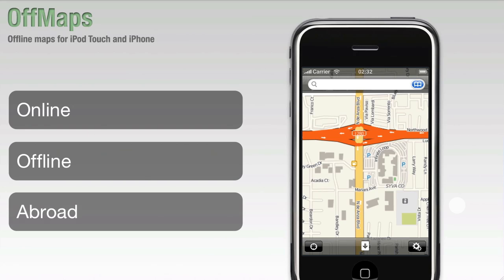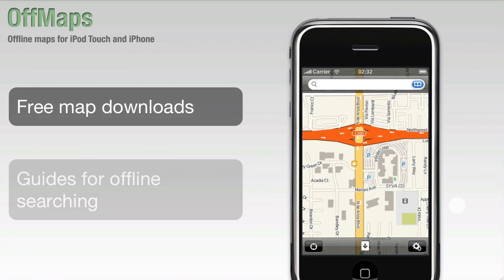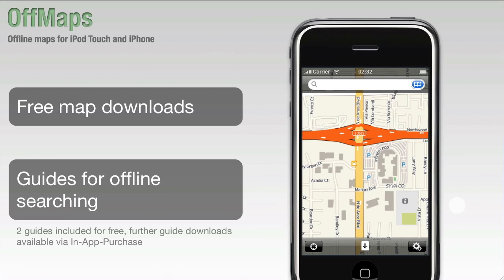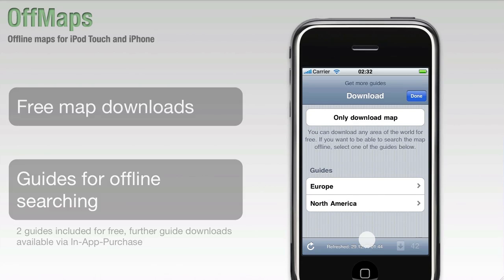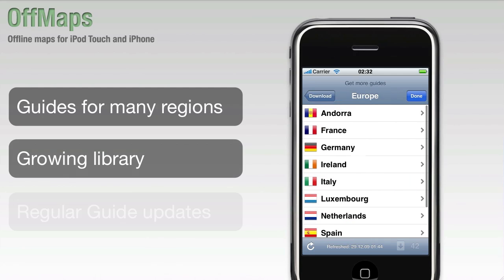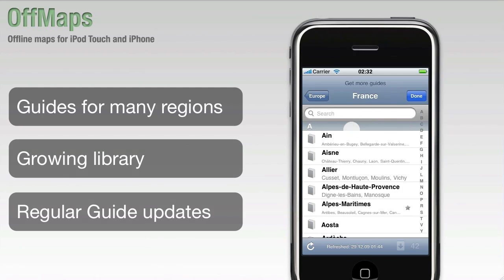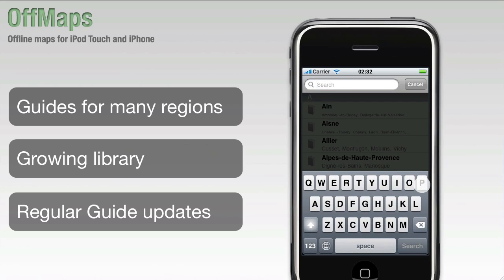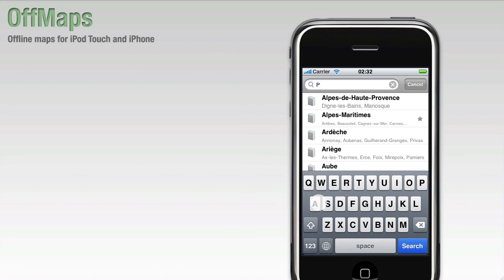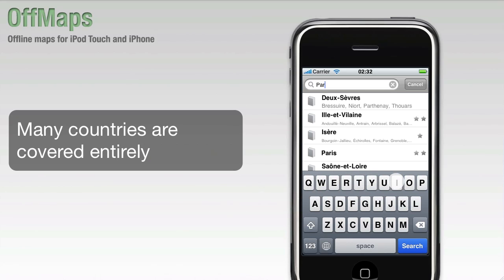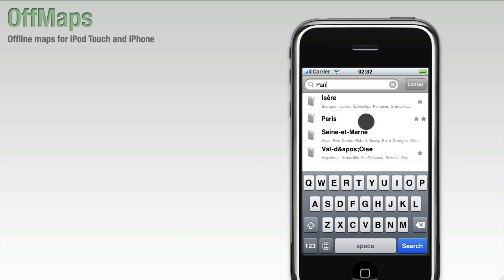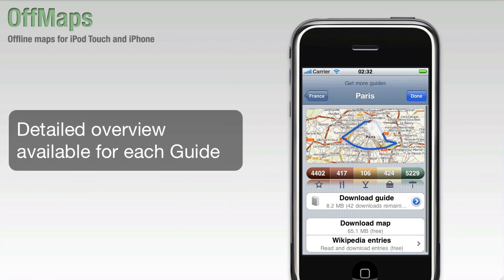Say you want to prepare for your next trip to Paris. OffMaps lets you download guides and maps whenever you're online. Let's find Paris in France. There it is. This shows you the outline that is covered by the guide.